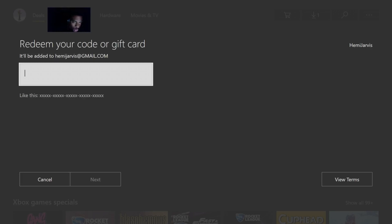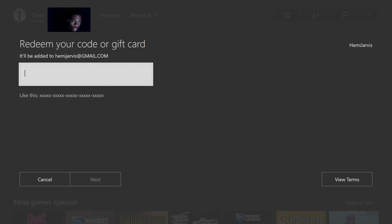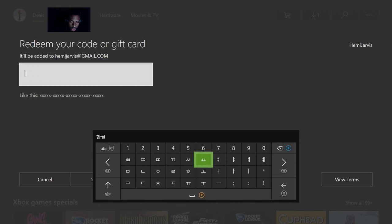Once you get to Use a Code, you just click A and then this screen is going to pop up. What this screen is saying is 'Redeem your code or gift card.' So basically you could redeem any Xbox One code or gift card. If you bought a digital game from the store and they gave you a digital card, this is where you would enter that card so you could download that game. Also if you want to get Xbox Live or anything like that, this is where you would enter the Xbox Live Gold subscription code.